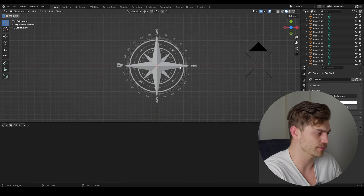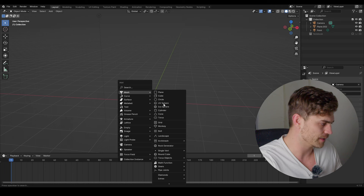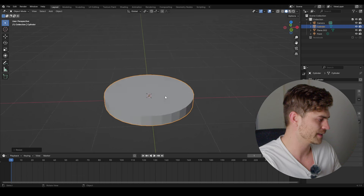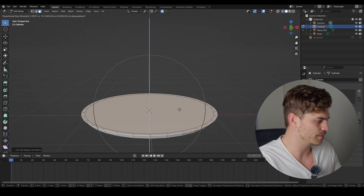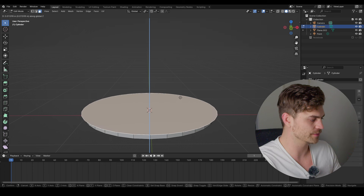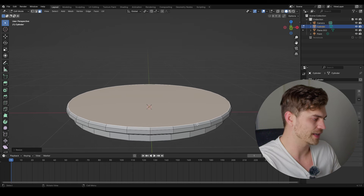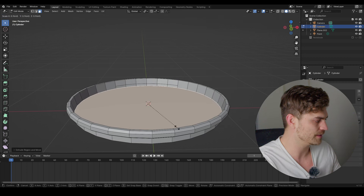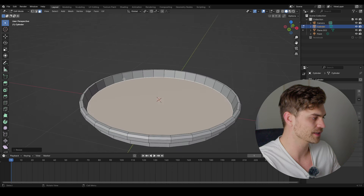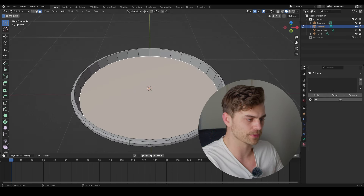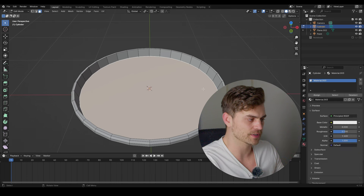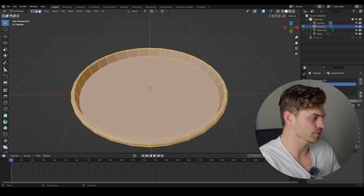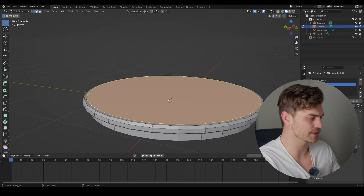Now let's actually make the compass — I'm not going to overcomplicate it, just using a cylinder and working from what I think a compass looks like. E and S to extrude and scale, G and Z to move upward, shape it like a compass, scale inside, press I and E to extrude down to the bottom. Select a part, go to Materials, add a new material and assign it, then select the glass edge, press F to fill it.